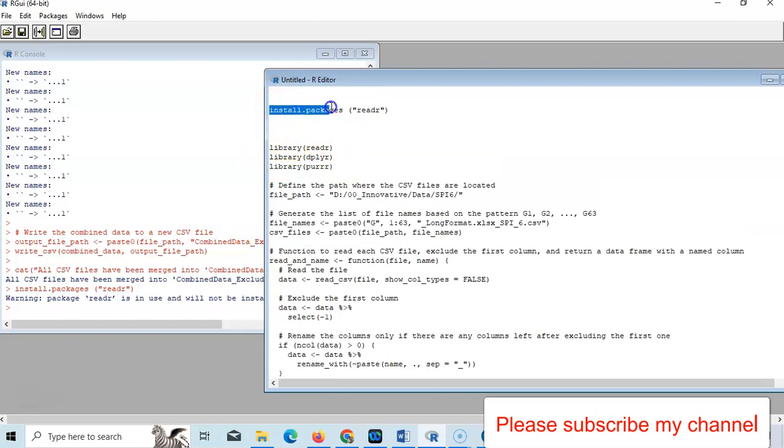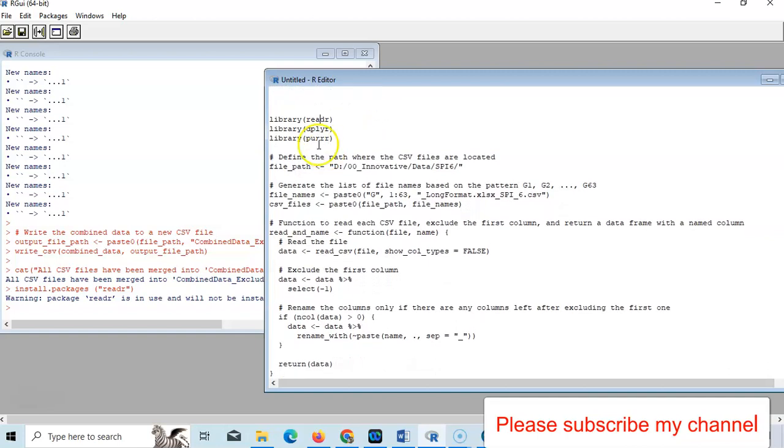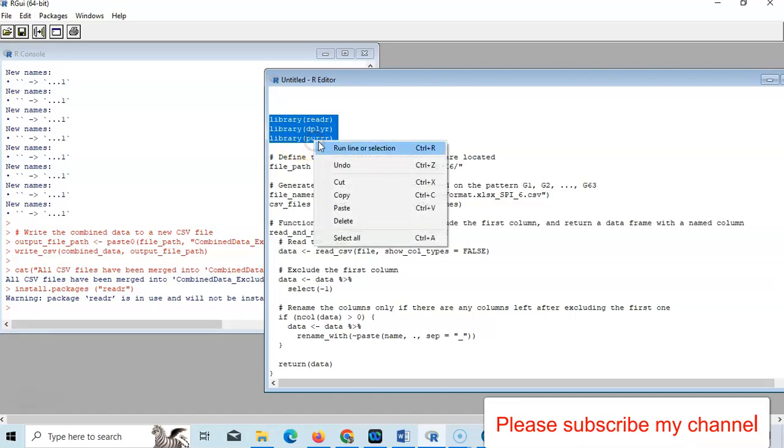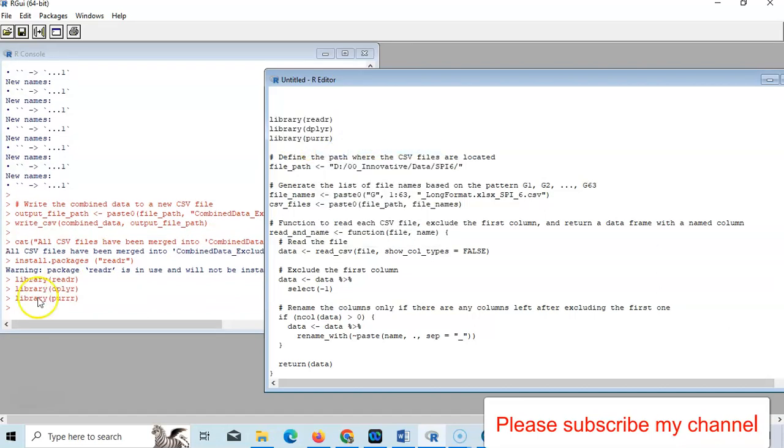So install.packages, then within parentheses your library name. Here, three libraries - readr, dplyr, then purrr. Just select it and run this line.